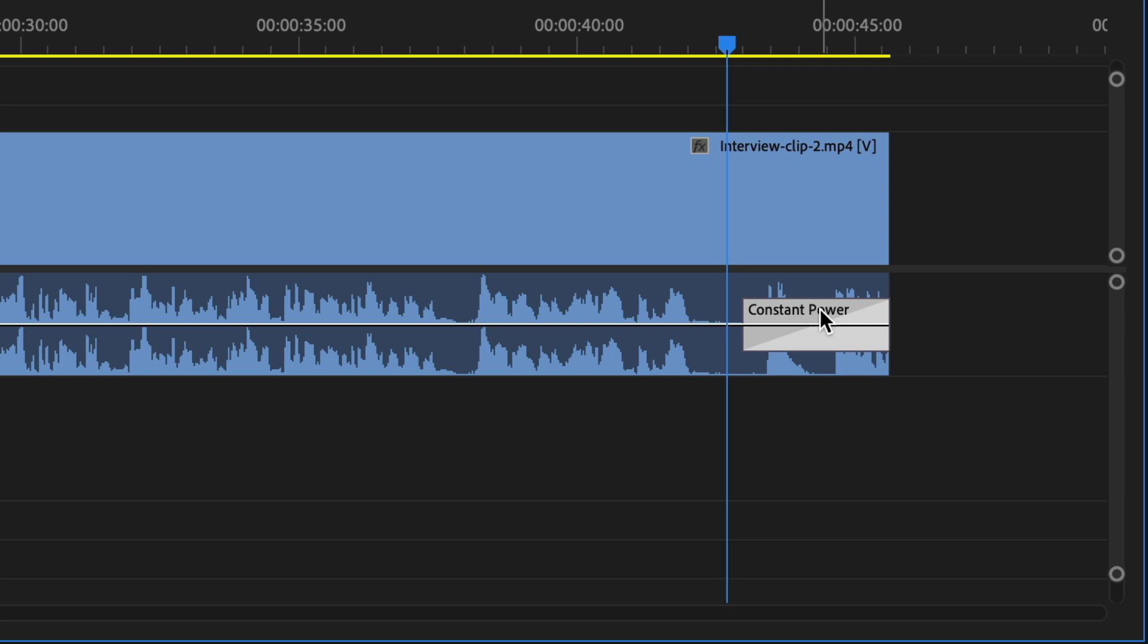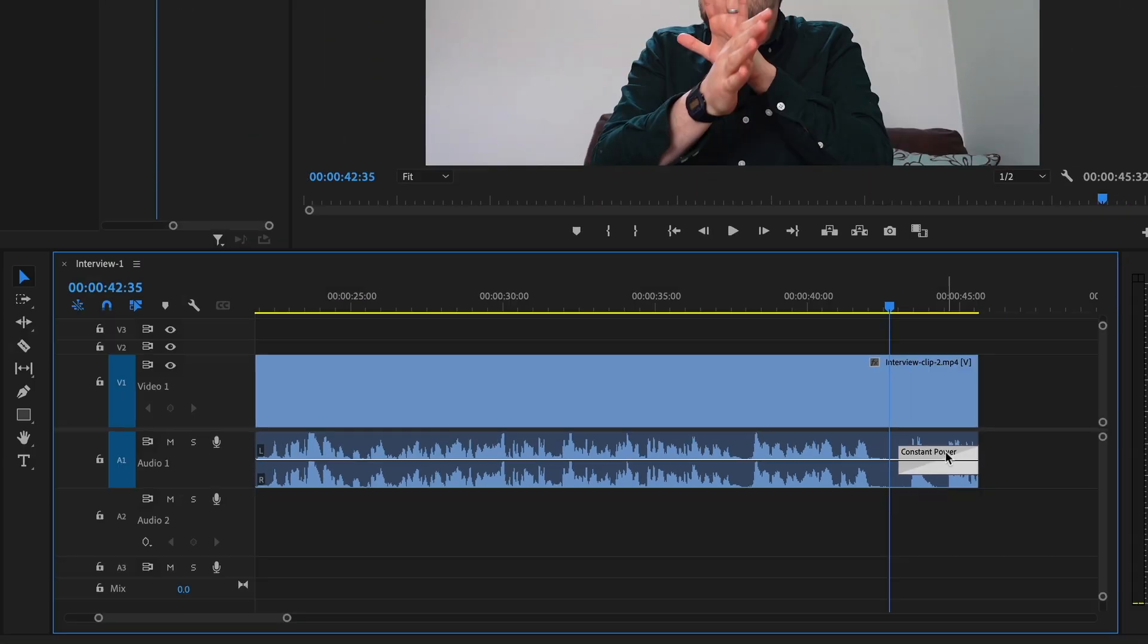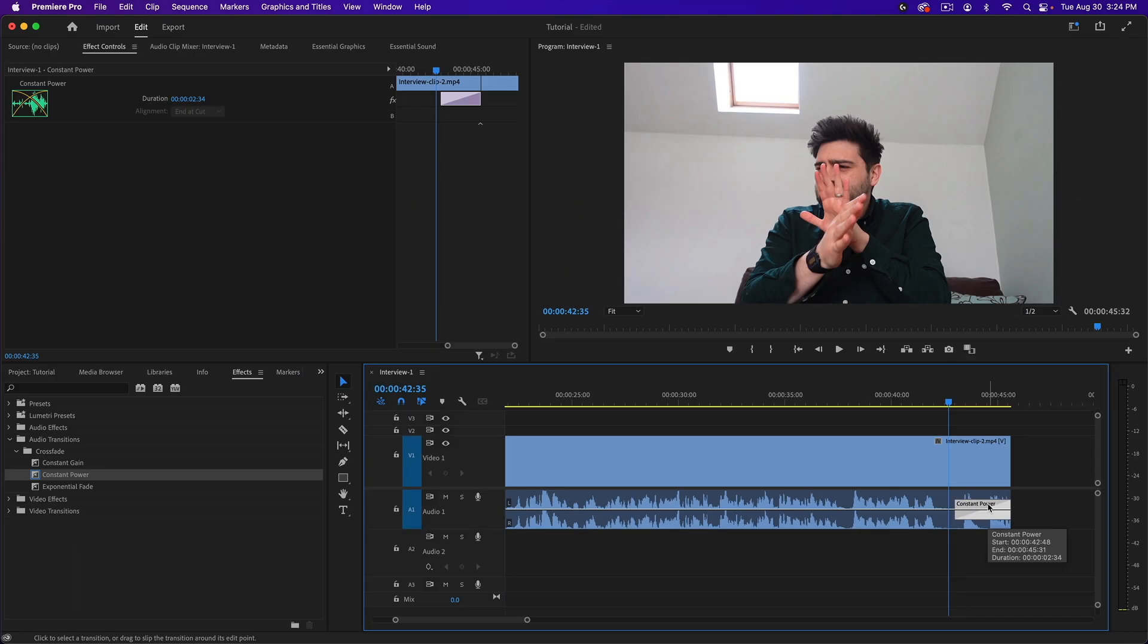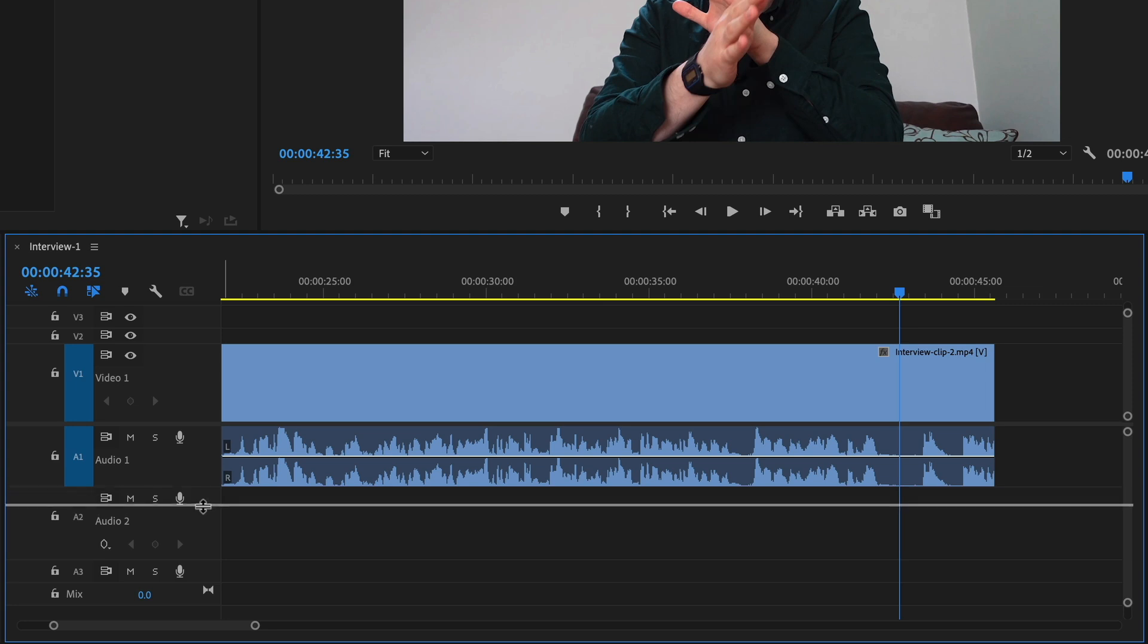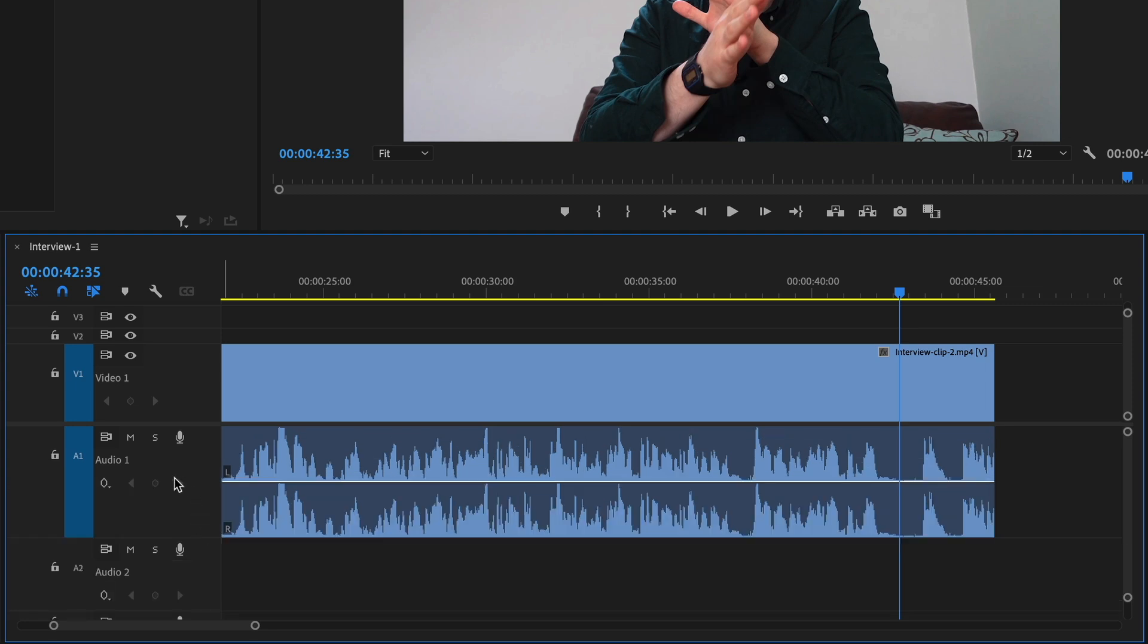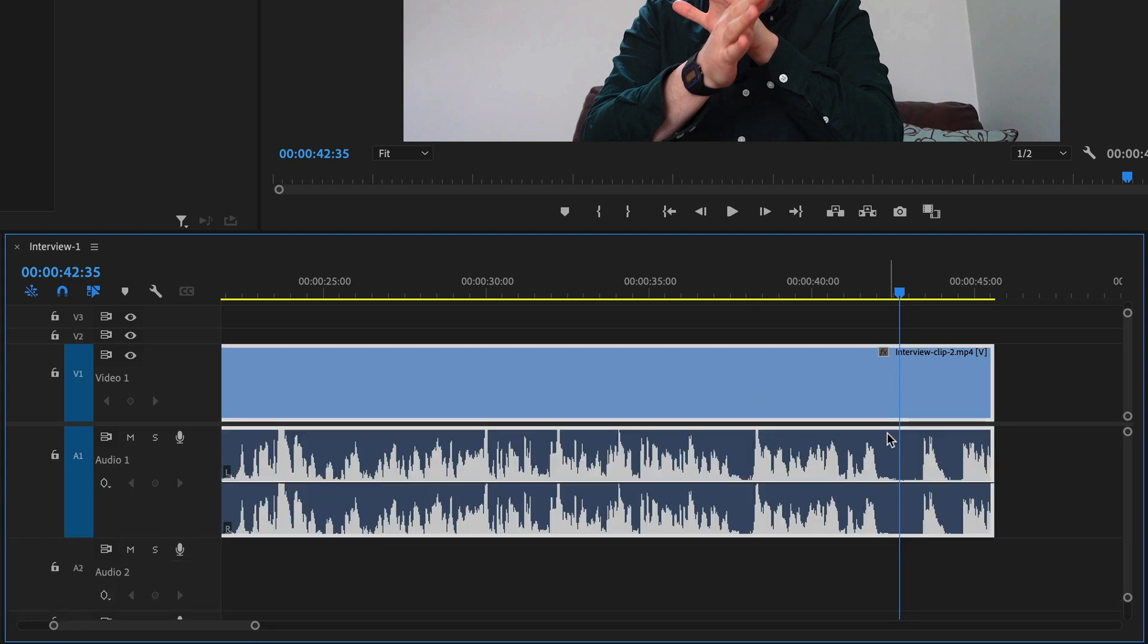The other way is using keyframes, and that's really easy too. You just need to make your audio track big enough that the keyframing tool appears. Scroll to where you want to start your fade.